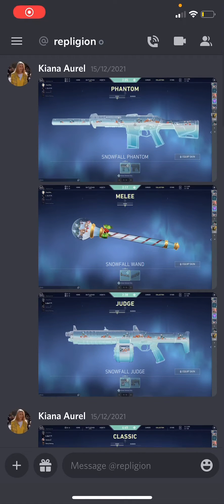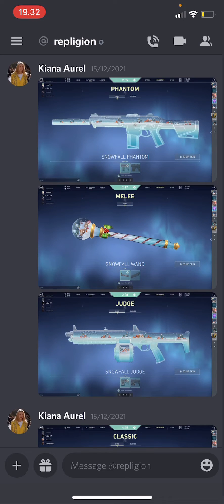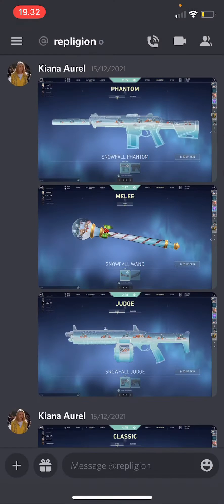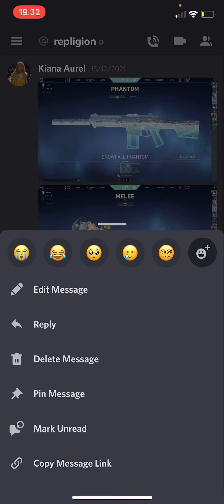Hey guys, welcome back to this channel. In this video I'll be showing you how you can react to a message on Discord. You can also do it on a server — you don't have to do it on a direct message. To do that, you're just going to select the chat and press it for a few seconds.